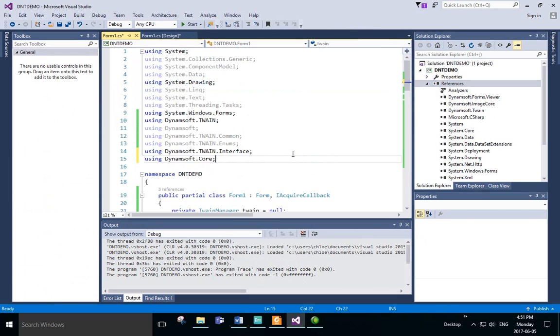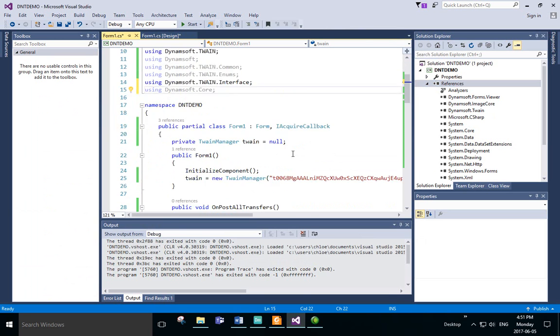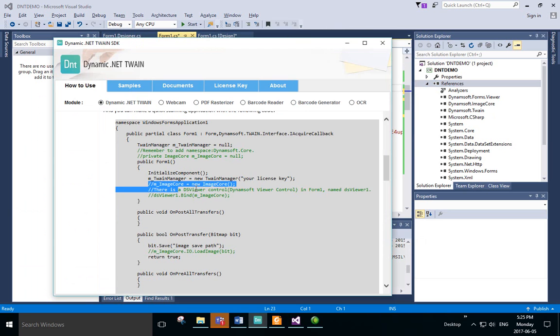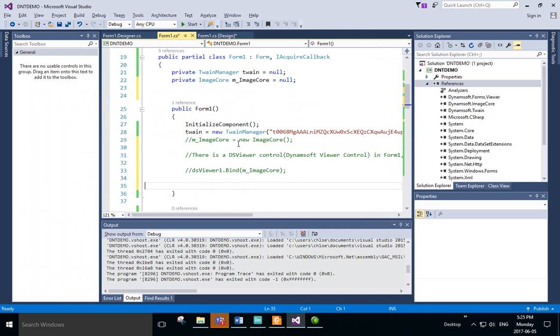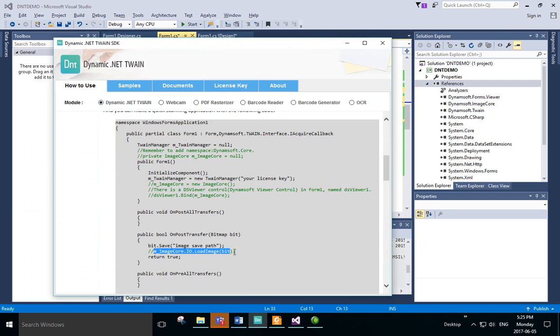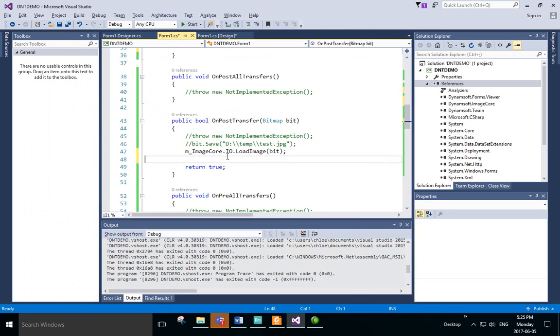In here, we'll need to add the Image Core. We'll copy and paste the code for creating and binding the Image Core object from the How to Use guide, and then we'll uncomment them out.